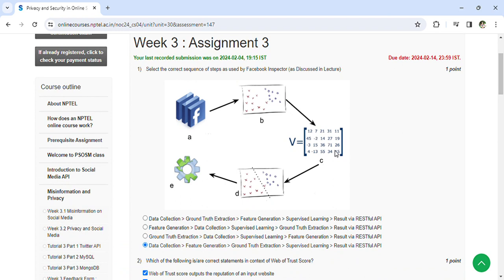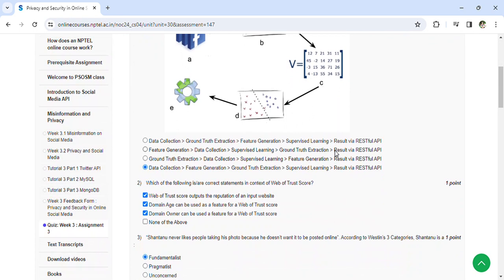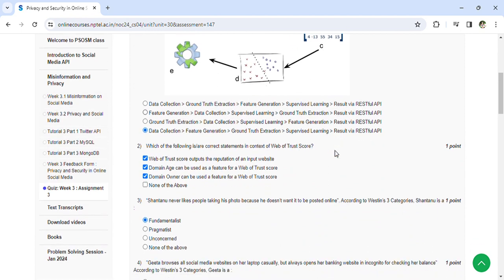So this is according to Facebook. Coming to the second question: which of the following are correct statements in context of web of trust score? All three are the right answers.